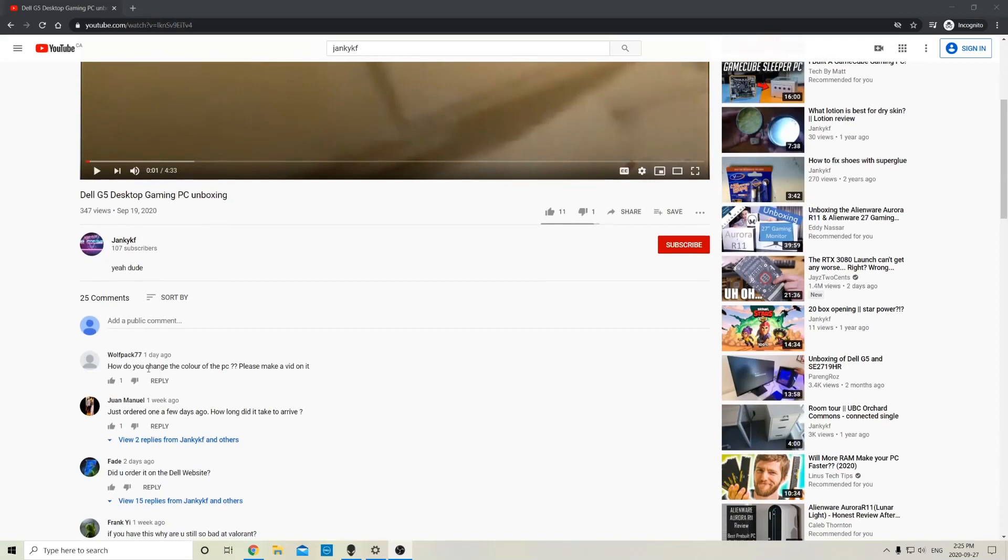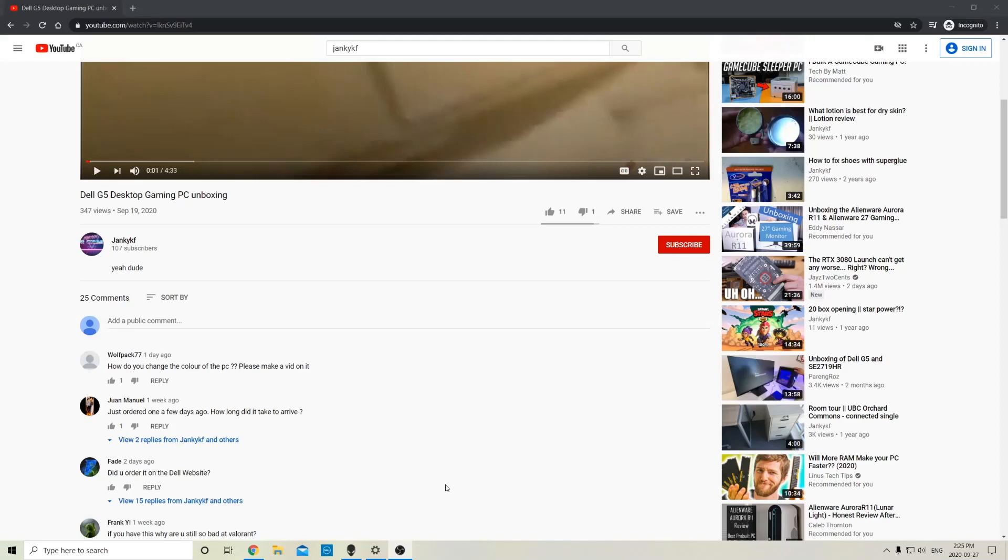Alright, hello everyone. Thanks to Wolfpack77, I'm going to be making a quick tutorial on how to change the front RGB lighting for the Dell PC. Shout out to this guy that liked that comment.